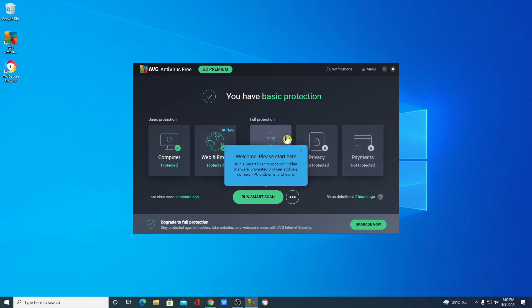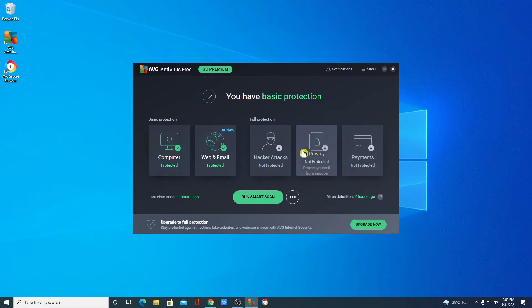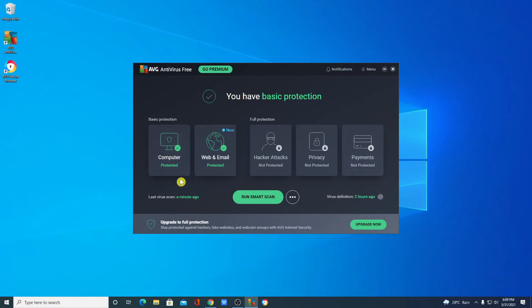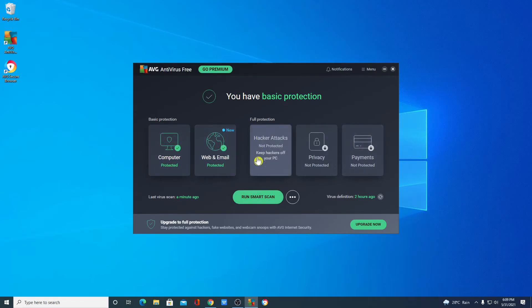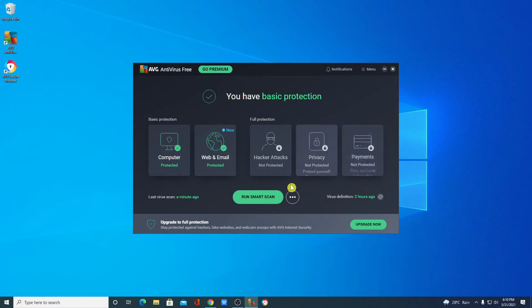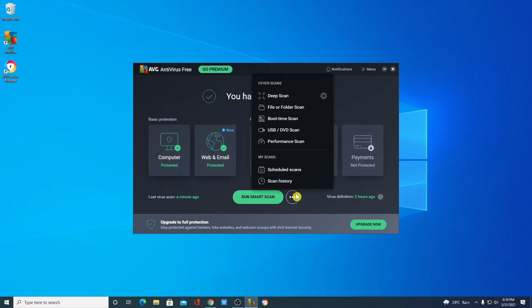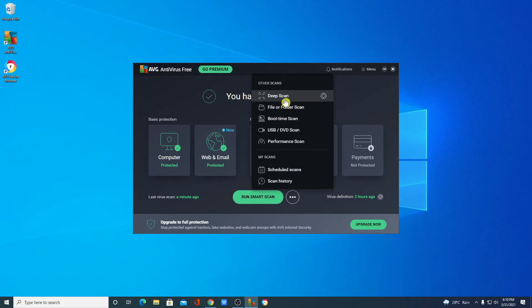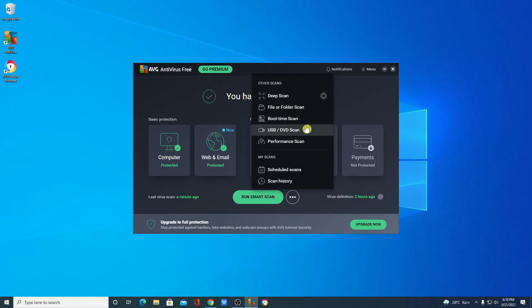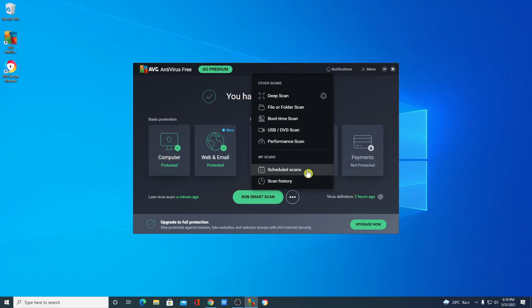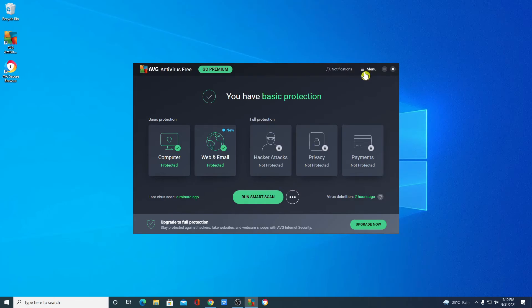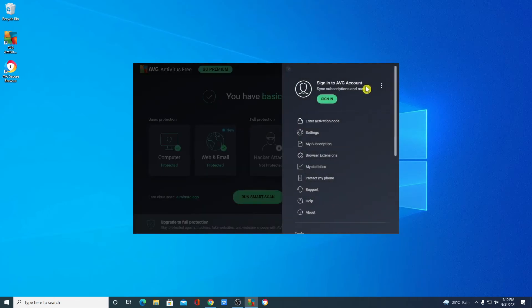And this is the interface of AVG antivirus. Here you can see we have computer protection, web and mail protection, and here we have some other protection such as hacker attacks, privacy, and payment. Here we have some other scan options such as deep scan, file and folder scan, boot time scan, USB scan, and perform scan. You can even schedule your scan and here you have many options.